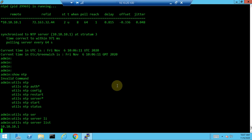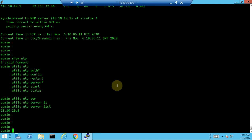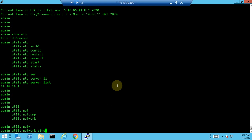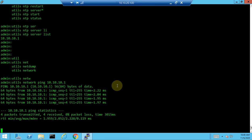The ping command from the CLI is 'utils network ping', followed by the IP address of the destination — for example, the NTP server IP. Press Enter and you will see ping responses. You can ping the call manager gateway or other subscribers to verify whether the traffic path and routing are correct.